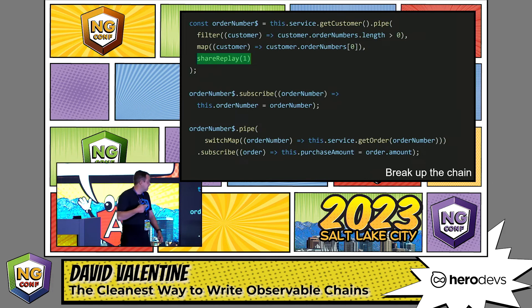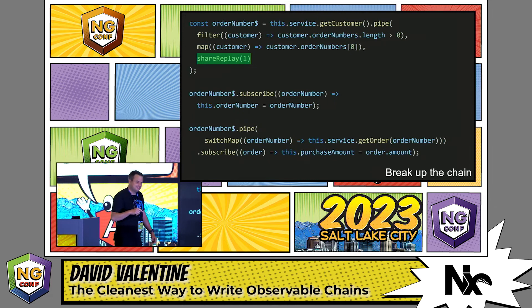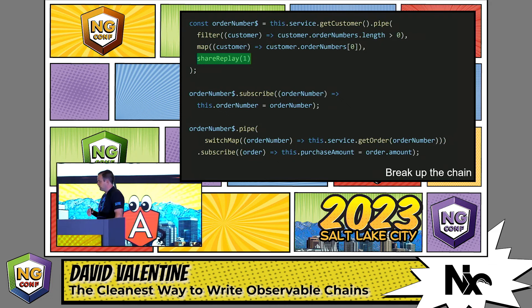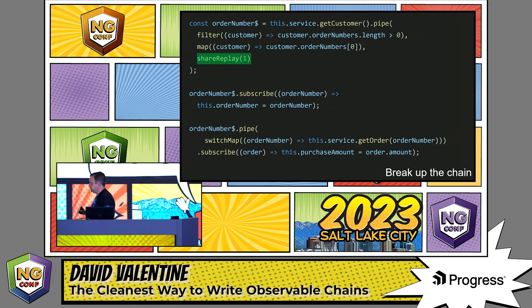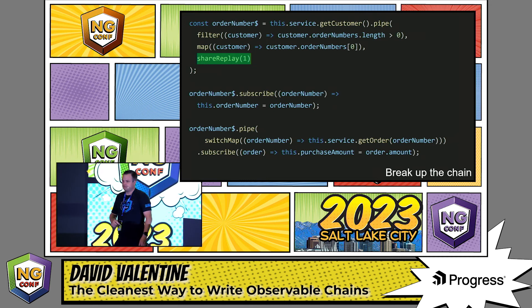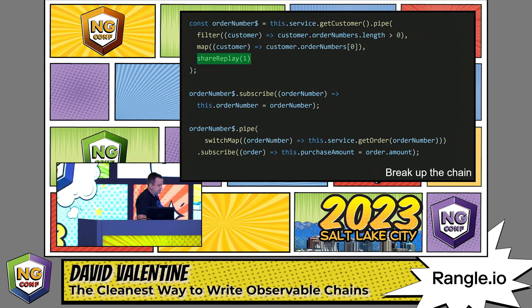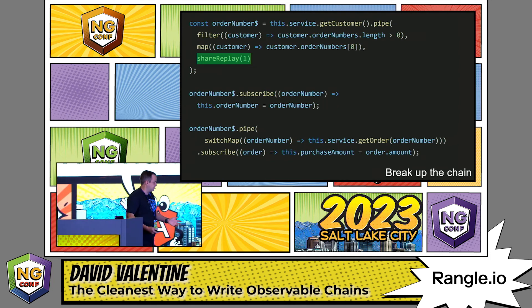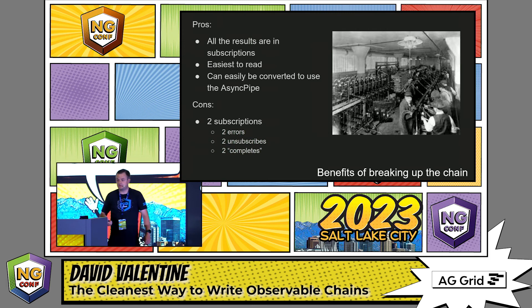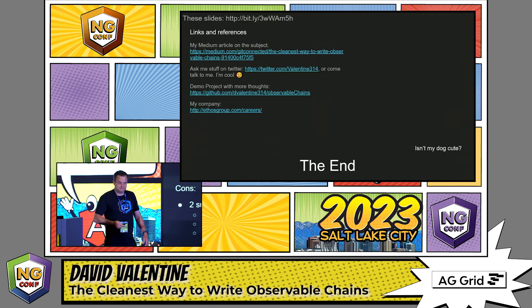Just thinking about it last night, we could also get even more crazy and go with toSignal — that would also be an option here. There can be problems with managing multiple subscriptions. For example, if the order number observable emitted an error, then both subscriptions would have to manage that error separately. This is something we need to be aware of but can be managed — we can use operators for catching errors and different things like that. Ultimately, I recommend this last approach over the others. Writing our observables this way makes them more readable and extensible. That's it.